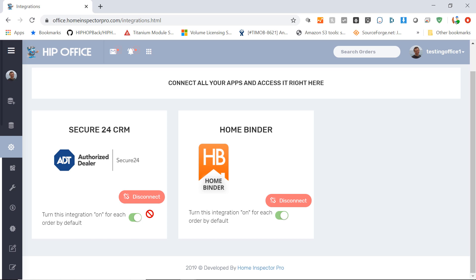And Secure24 will get this information and it'll be tied in directly into your email address that you've set up with HIP Office. Right here, again, you can also toggle the default integration to on or off.